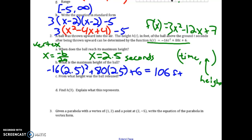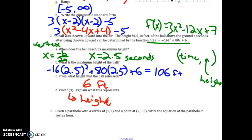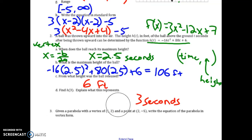The height when the ball was released is just our c-value, our y-intercept — that will be 6 feet. Then for the height after 3 seconds, h(3), I plug in 3 for t. Doing that calculation gives me 102 feet.